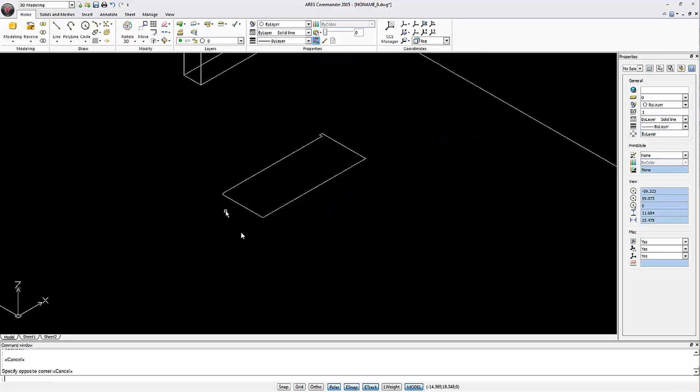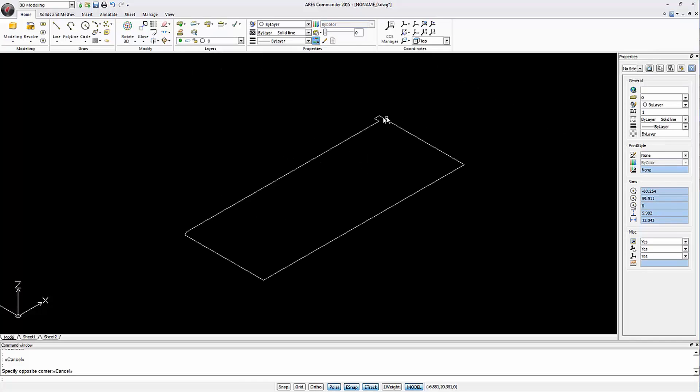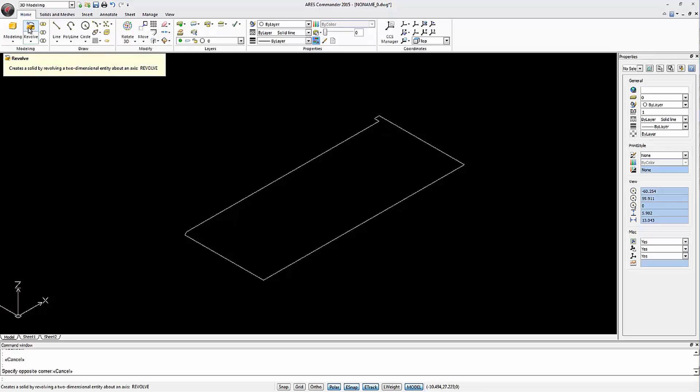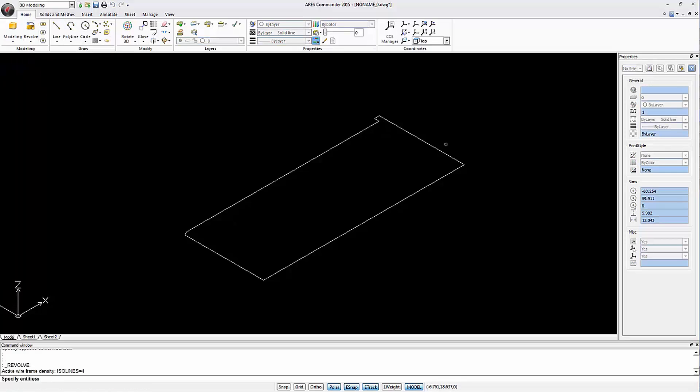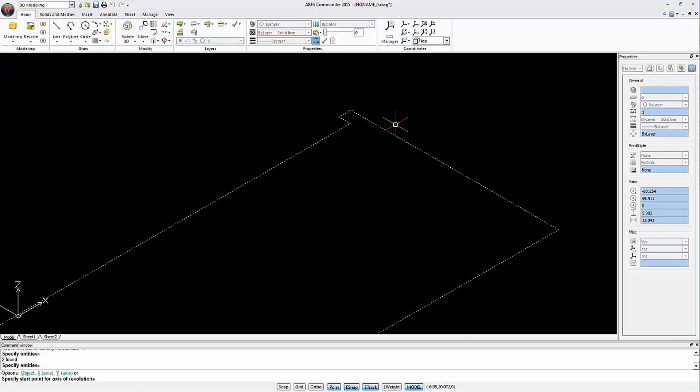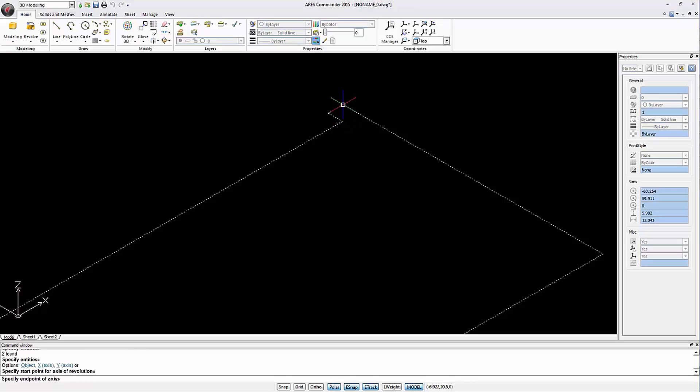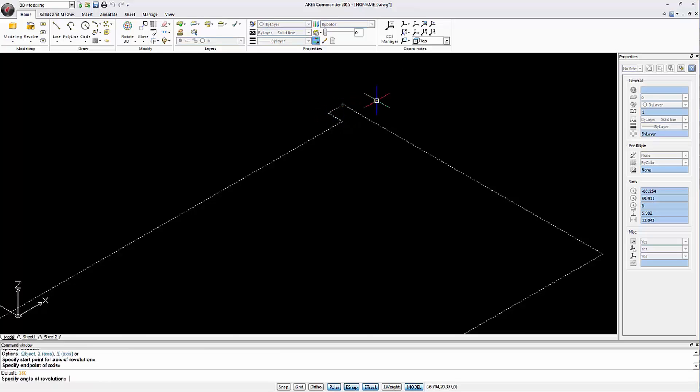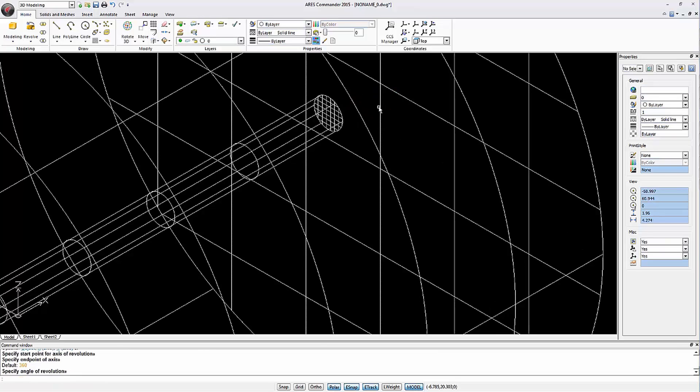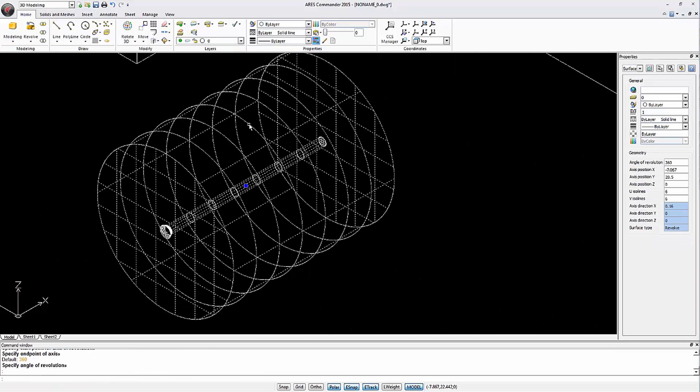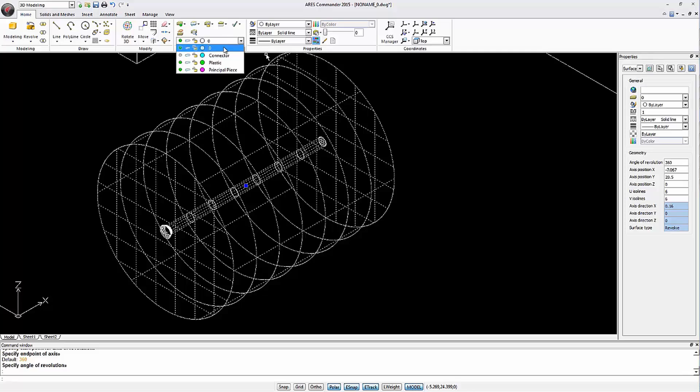We also have this polyline that we want to revolve as well. Please pay attention, here we have a small tooth. It is important to reach the desired effect. We launch the revolve command, select the polyline and indicate the axis that will be this one. We move this object to the layer named Plastic.